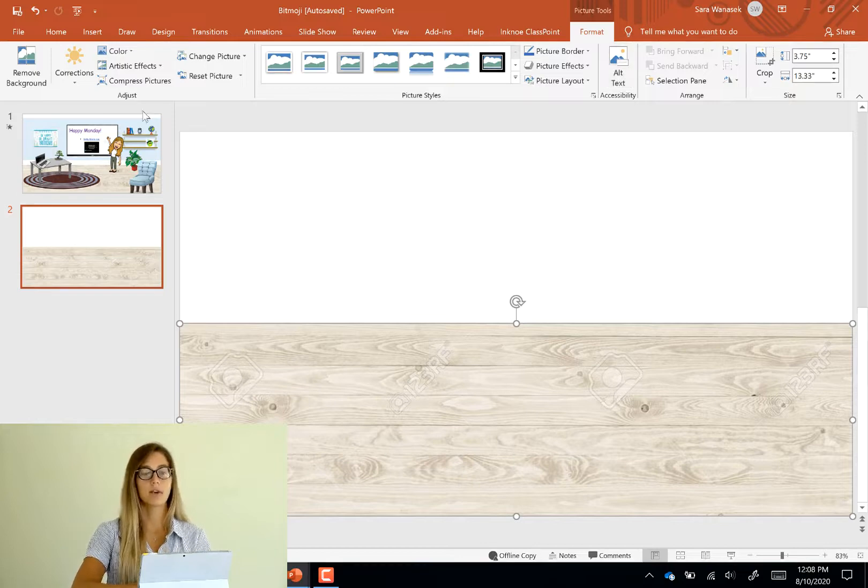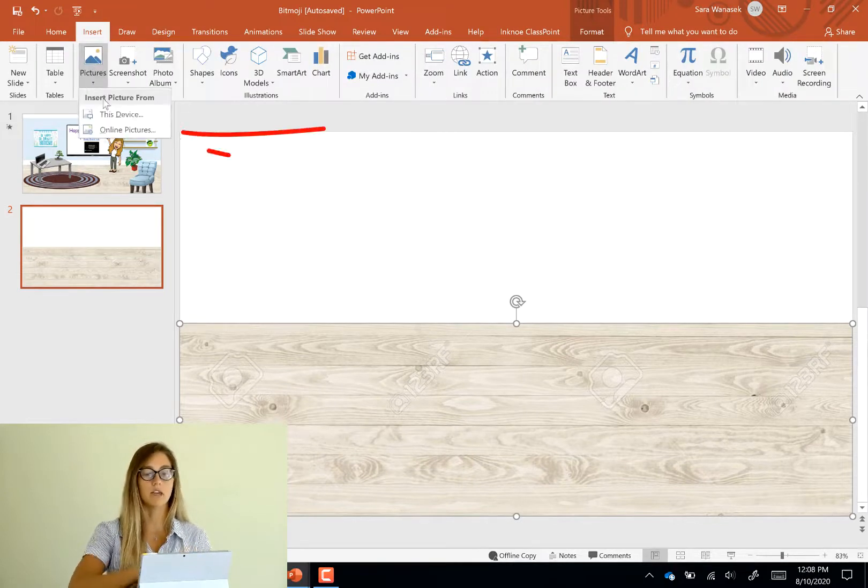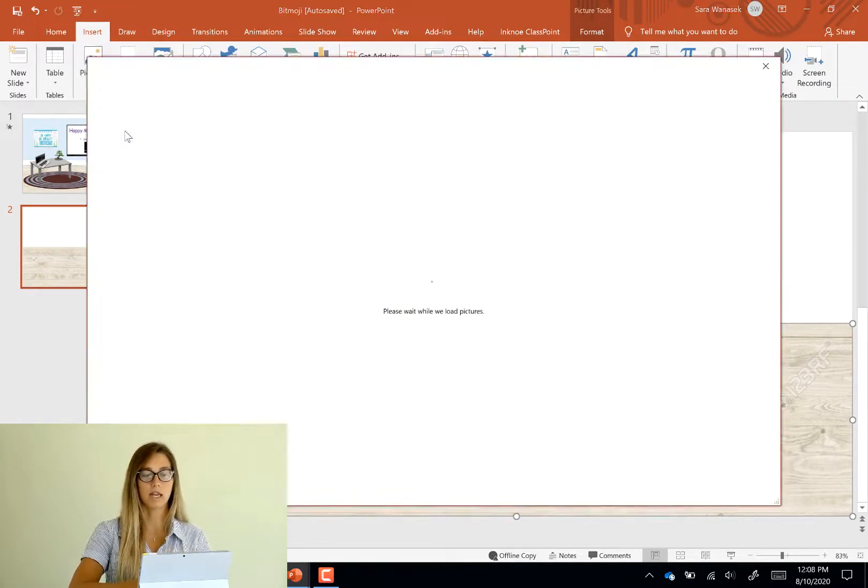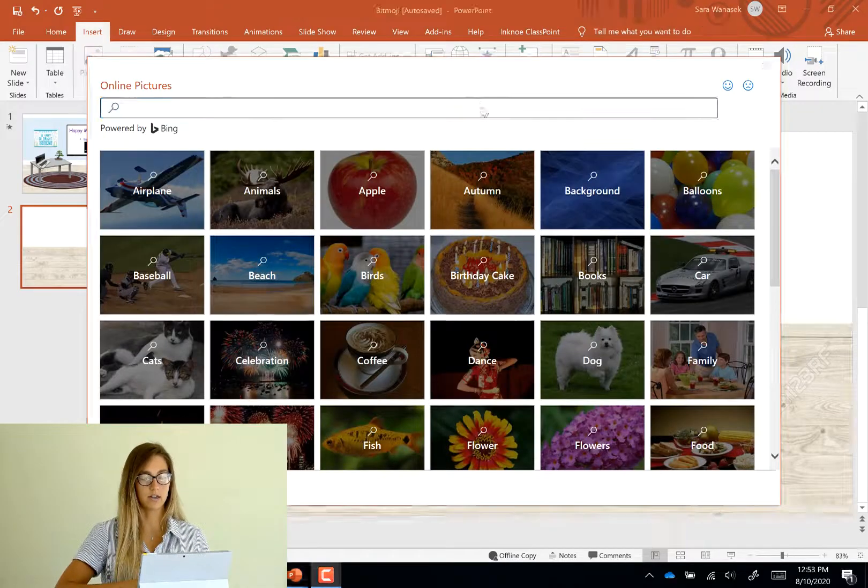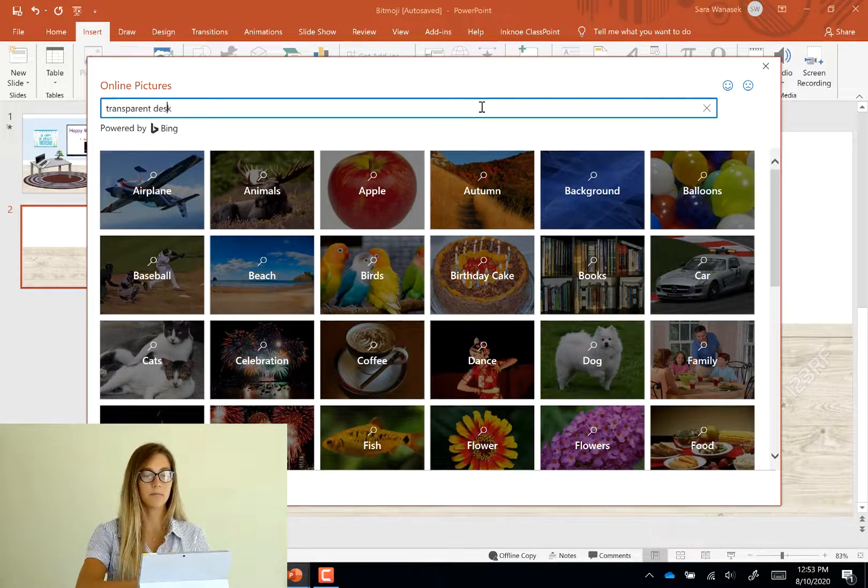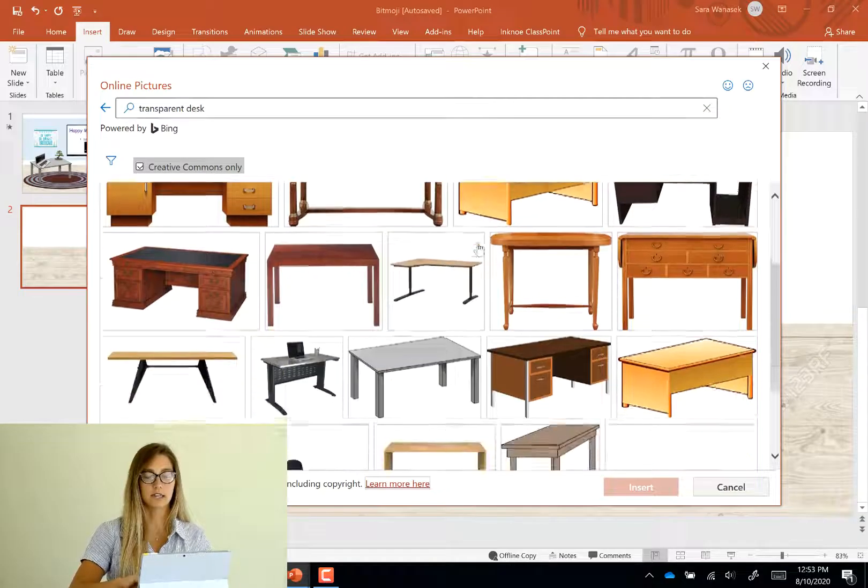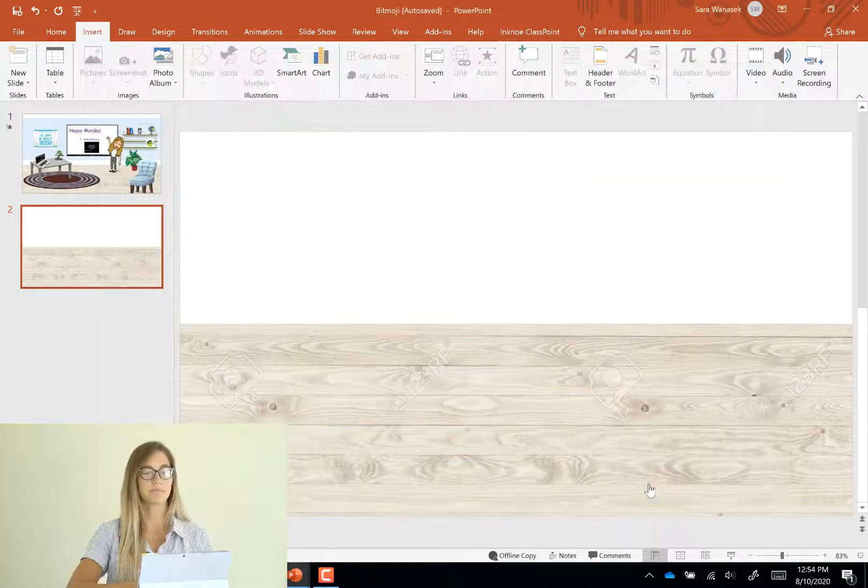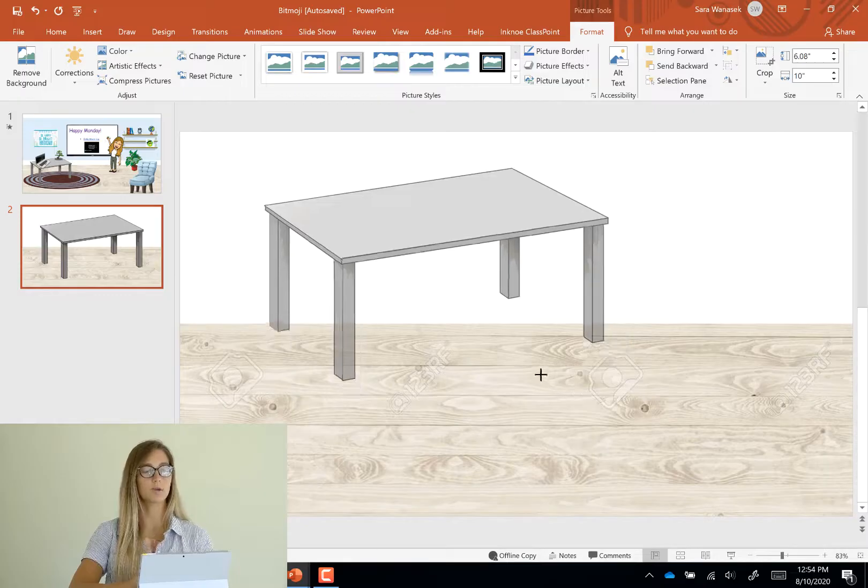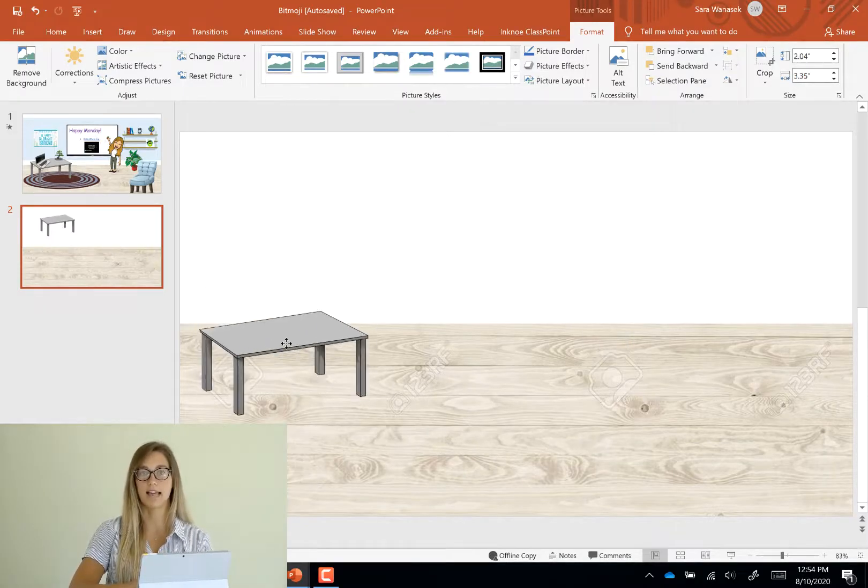Another way to find images is just directly through the online pictures on PowerPoint. So that's powered through Bing and you can search up any images there and just click and insert as well. I'm just going to continue putting some photos into my slide.